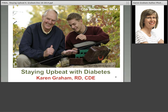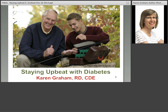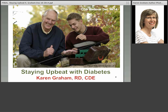Hello everyone. Thank you, Sharon, for all the work you do on these webinars and for facilitating this evening. Thank you to the BC Division of the Canadian Diabetes Association for inviting me to speak, and most of all, thank you to all of you participating. It's a great pleasure to talk on staying upbeat with diabetes — a topic near and dear to my heart. I hope you'll walk away with at least one practical and valuable thing you can use. Just a correction: I'm a registered dietitian and certified diabetes educator.